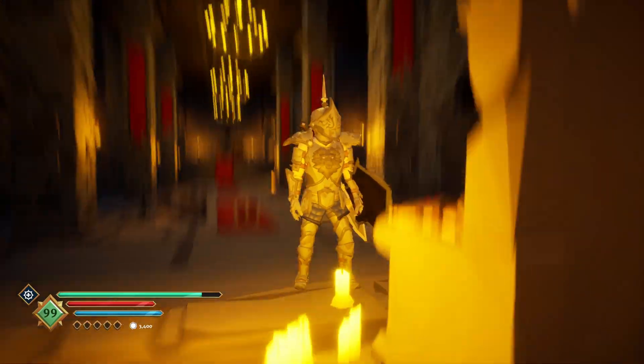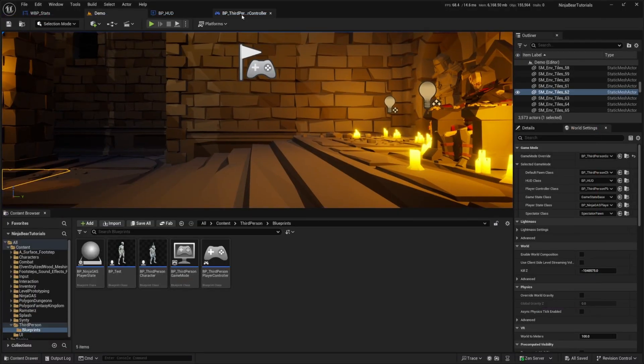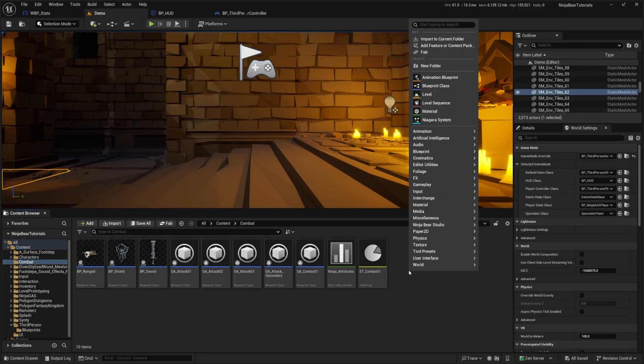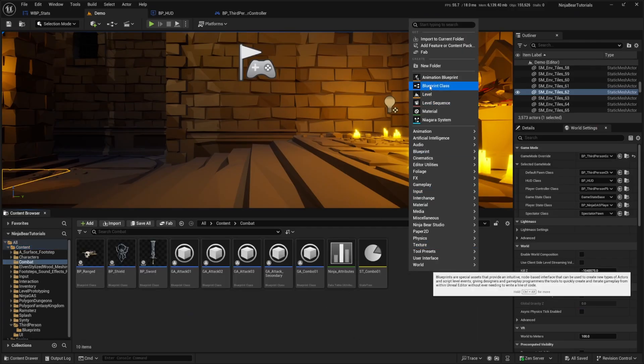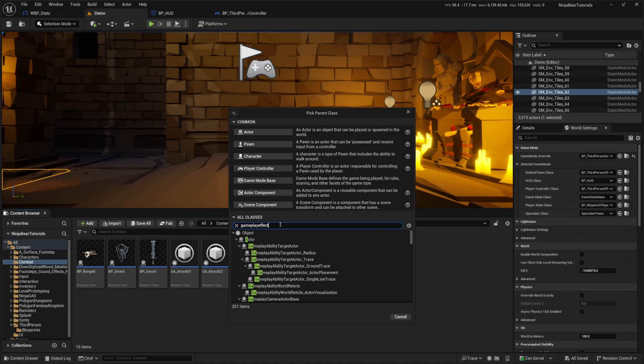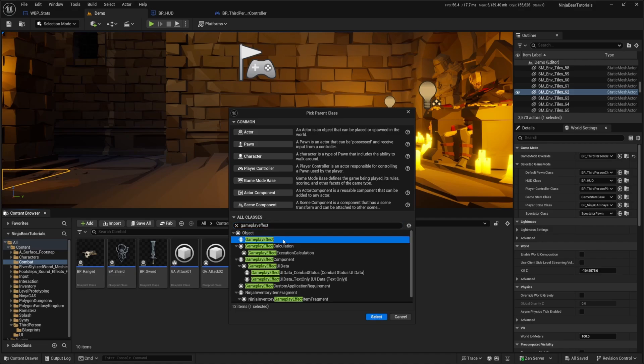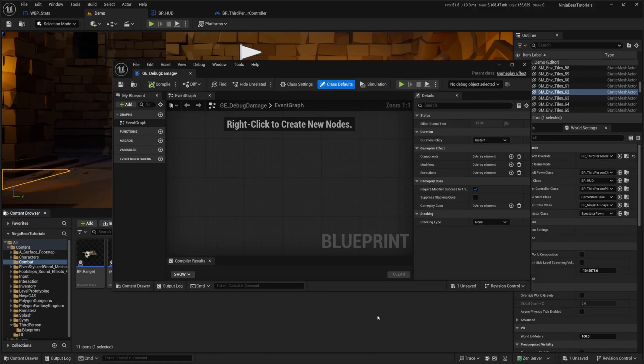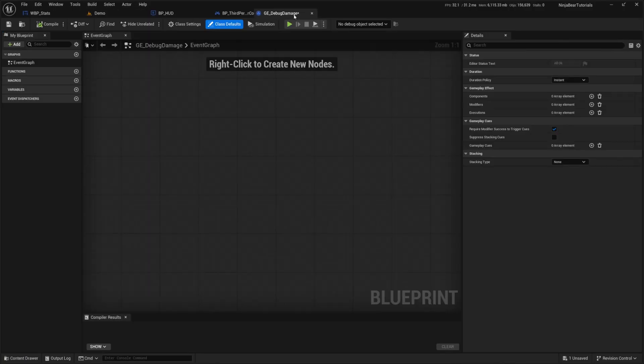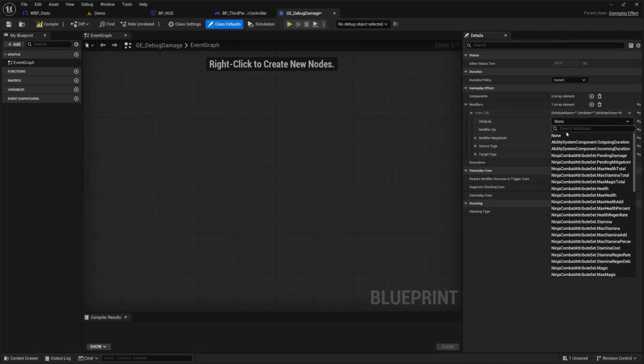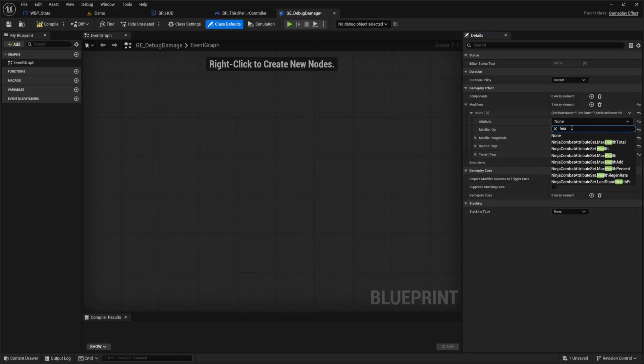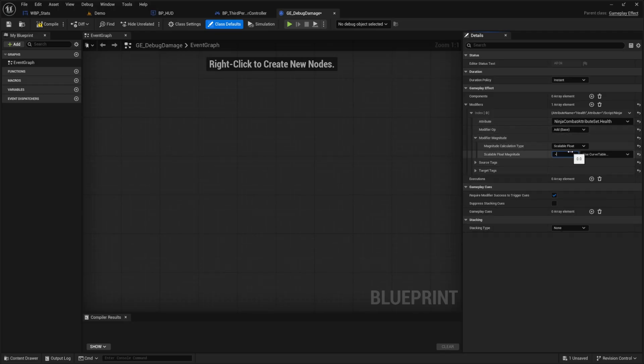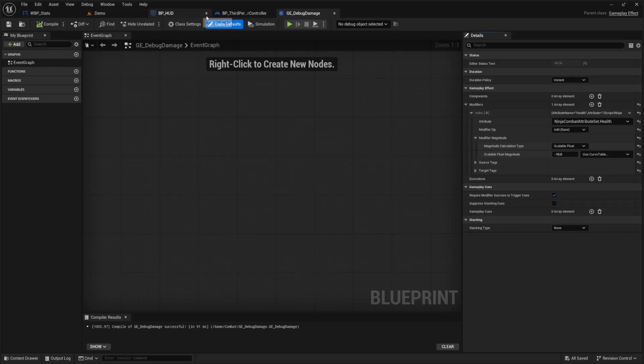And we'll just subtract our health by 10 each time we click on it. So I'm just going to go into my combat folder, right click, go to blueprint class, look for the gameplay effect, click on the top one, click select GE_debug damage. And then I'll go ahead and open this up. And I'm just going to go ahead and add a modifier, open this index and look for my health attribute. So it's going to be my ninja combat attributes.health, I'm going to click add as the base and the modifier magnitude scalable float will be negative 10, and then I'll go ahead and hit compile and save.